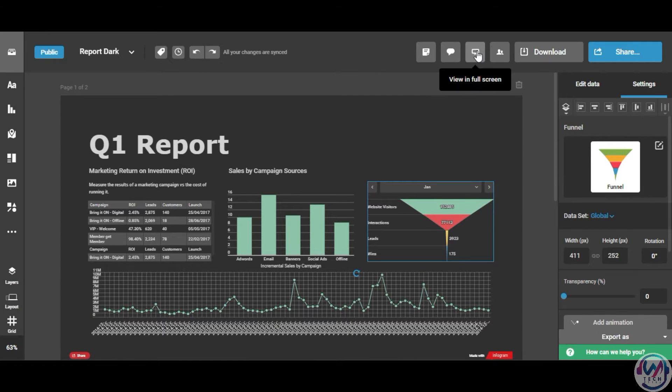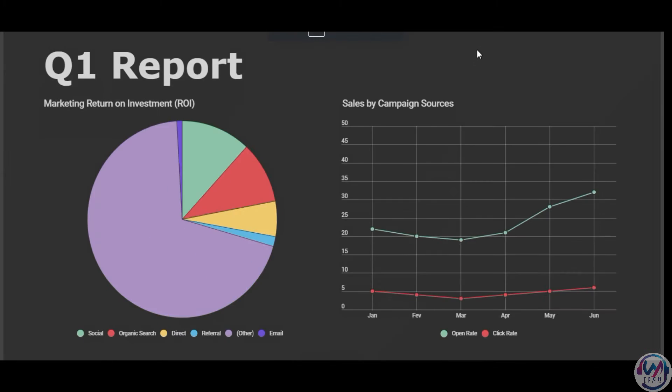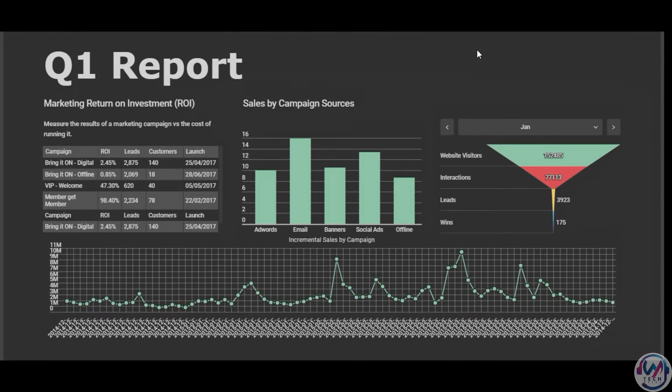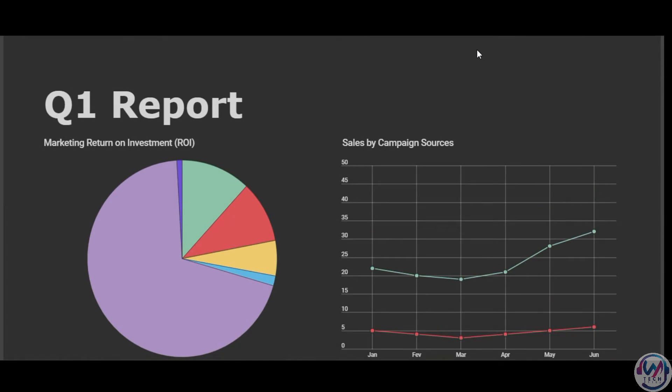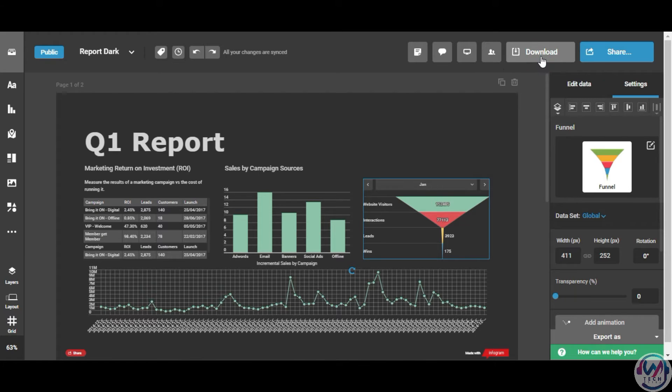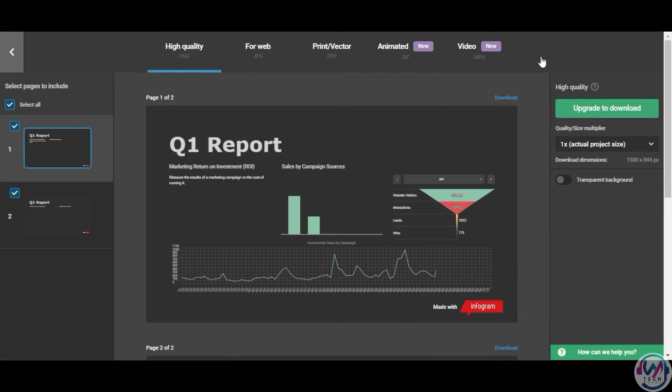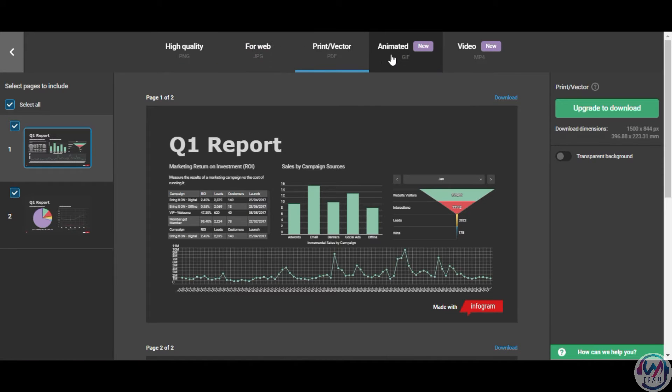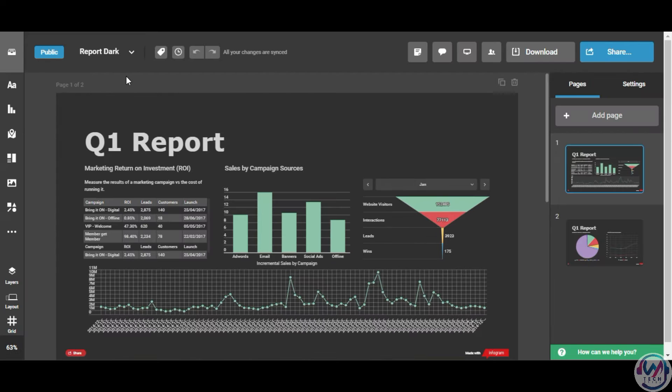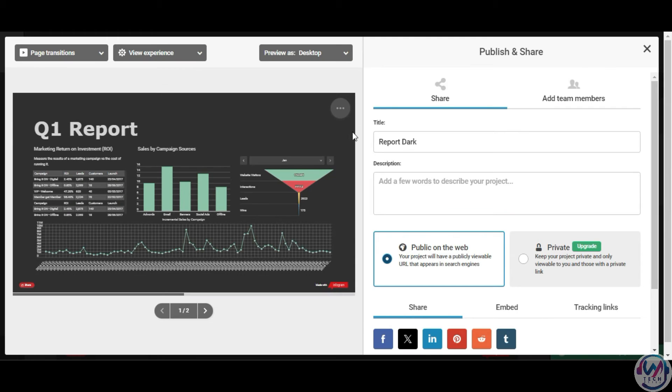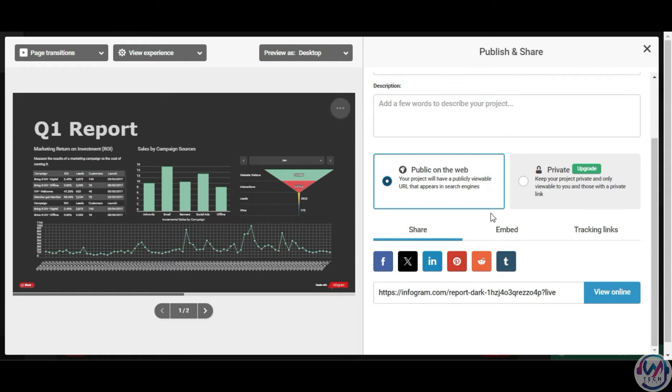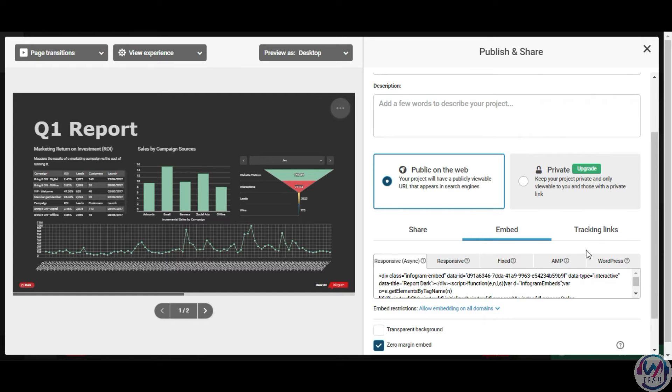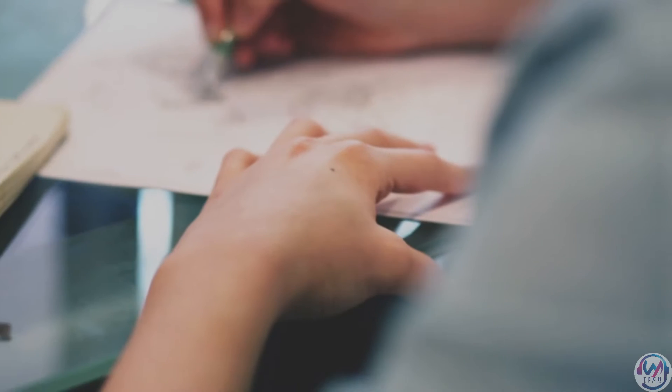You can view the report and also download it either as an image, PDF, GIF, or video. You can also share publicly or embed the report to your website. Infogram also has a free plan that lets you create up to 10 infographics and share them online. If you want to download high-quality images or PDF or access more templates and features, you can upgrade to their paid plan starting at $19 per month.